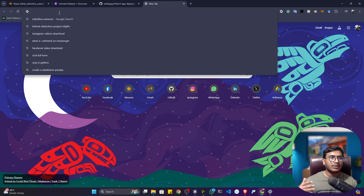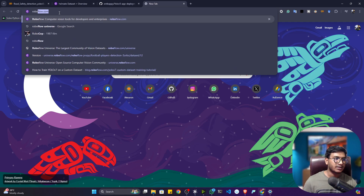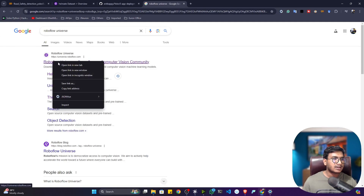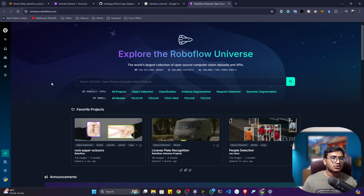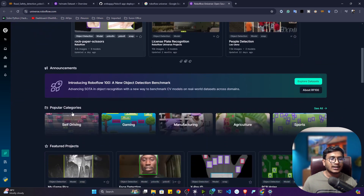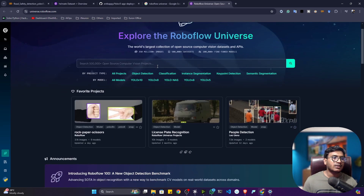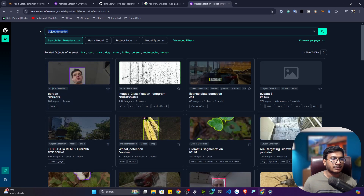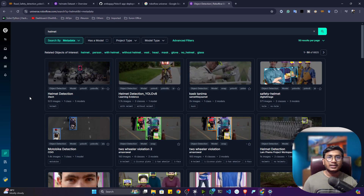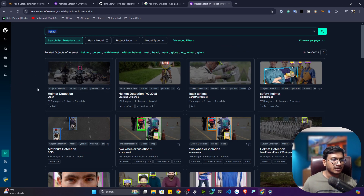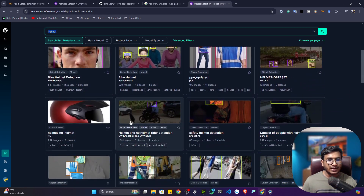If you don't have custom data, you can use an amazing platform called Roboflow Universe. Roboflow is a computer vision platform and Roboflow Universe has all kinds of computer vision related data — whether object detection, classification, segmentation, or keypoint detection. You can filter by task type and search for keywords like 'helmet vehicle detection' or 'road safety detection' to find relevant datasets.